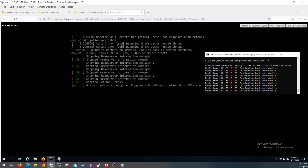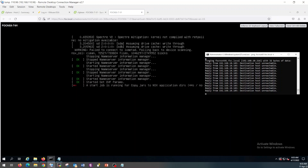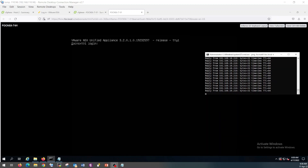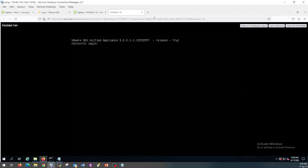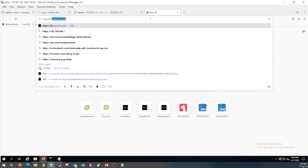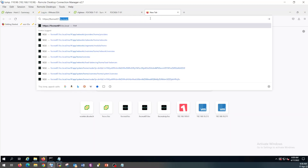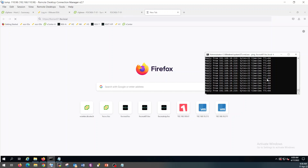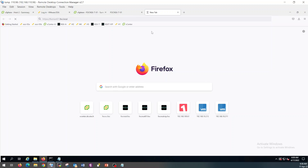Let's wait for a couple of minutes. The VM is booting up. Let's wait for it to start its services.